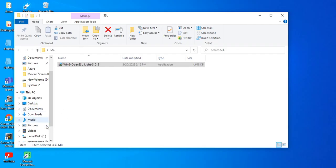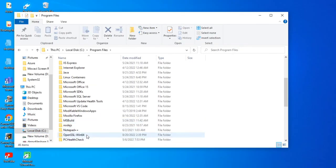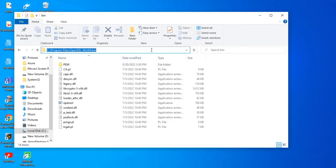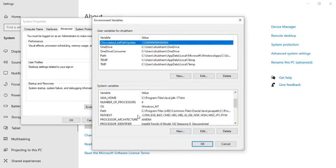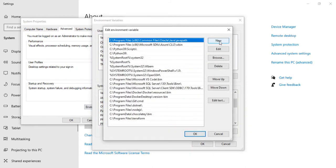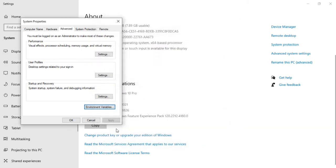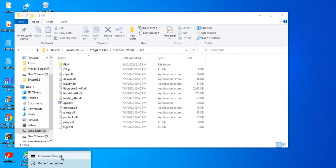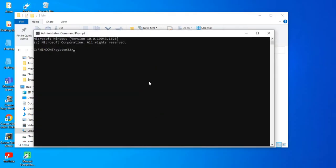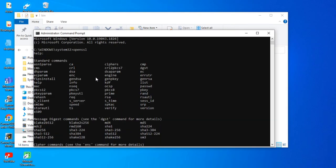Now we need to set the OpenSSL path in the environment variable. It's installed in 'Program Files\OpenSSL-Win'. We need to specify this path in environment variables. Go to System, Advanced System Settings, find Path, edit it, and add a new entry with that path. Save it. Now if you open a new command prompt and type 'openssl', you can see the commands — OpenSSL is successfully installed.